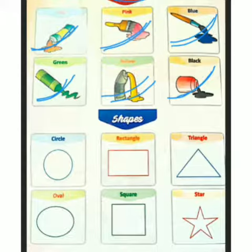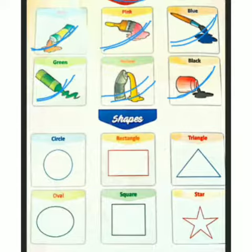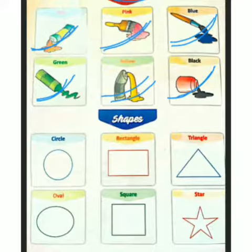Today we are going to read about six colors. We are going to read about red, pink, blue, green, yellow, black. Okay, kids? Next.